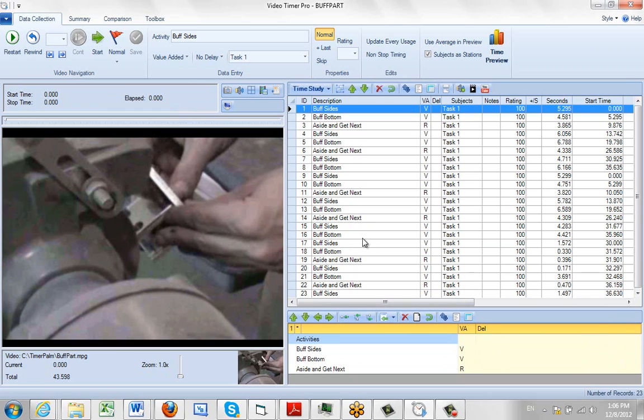Whatever layout you decide to use with Timer Pro in Video mode will be remembered, and you can use it every time. Of course, you can change it any time you like.